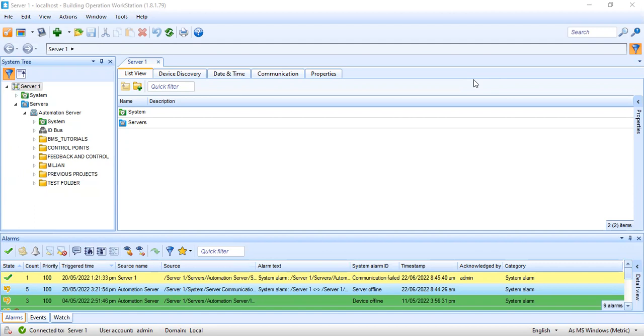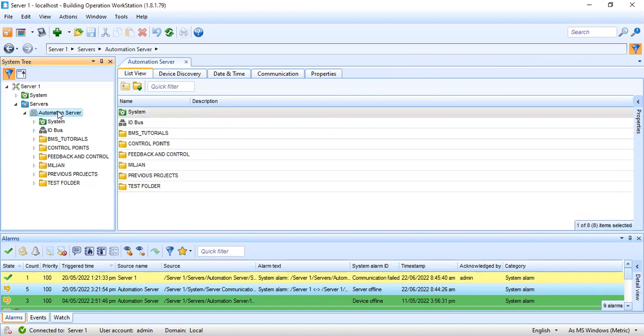First, what I need to do is add these three BACnet controllers to my system. I have here my BMS workstation. As you can see, I have my automation server, which will be responsible for communicating to these BACnet controllers. Physically, I need to connect these three BACnet controllers to my automation server, and I'm using a BACnet MSTP network.